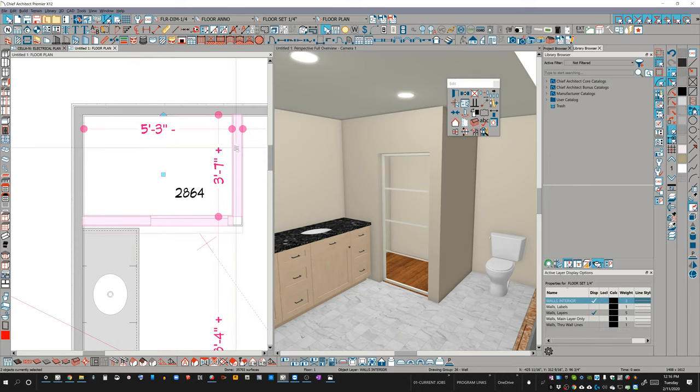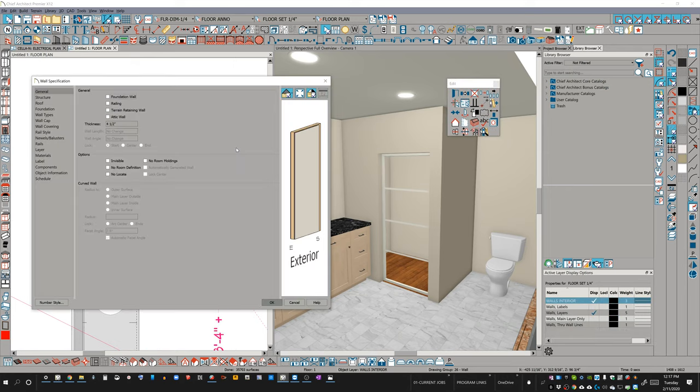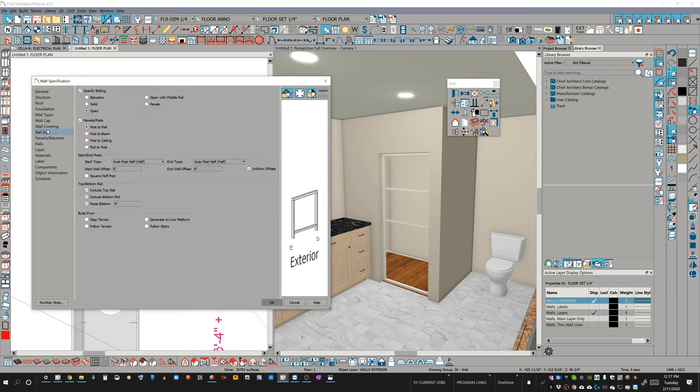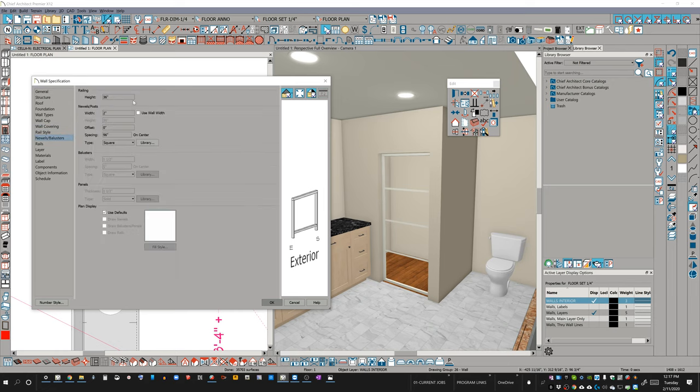Next thing I want to do is I'm going to go into these two walls. I'm going to change these two walls. The reason I didn't do that in the first place is because if I set these as a railing first, I'm going to have problems placing my door panel if my railing is designated as shorter than the default door panel.